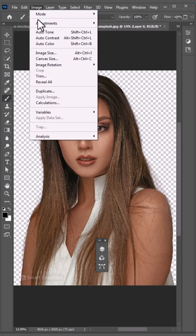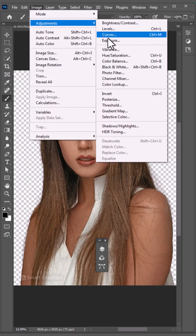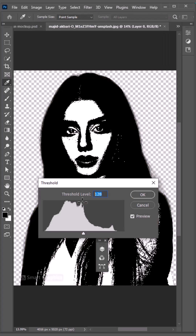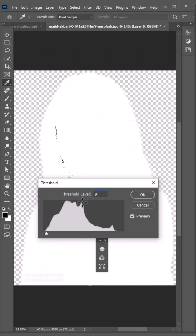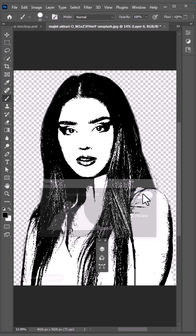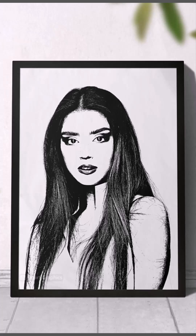Again go to the Image menu, Adjustments, and choose Threshold. Change the amount and click OK. And this is the result.